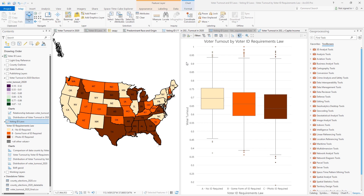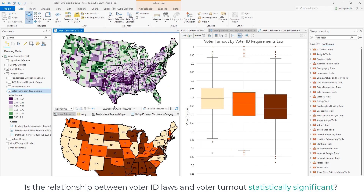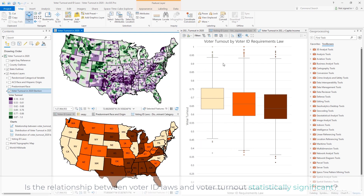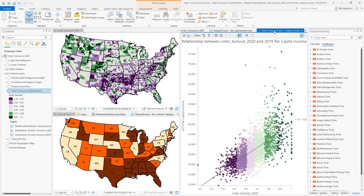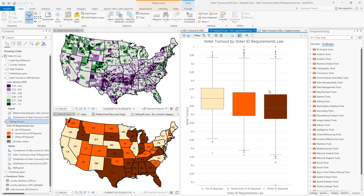To start our exploration, we first want to ask: is the relationship between voter ID laws and voter turnout statistically significant? We are used to comparing relationships across numeric variables in ArcGIS — for example, a scatterplot comparing voter turnout and income. It becomes more challenging when we work with categorical variables, and like all data scientists, we must bring all the tools available to us to explore a complex topic like this.